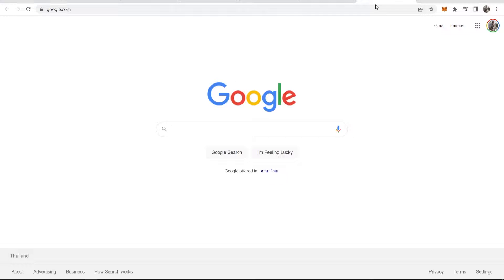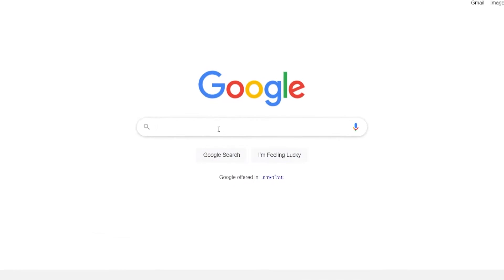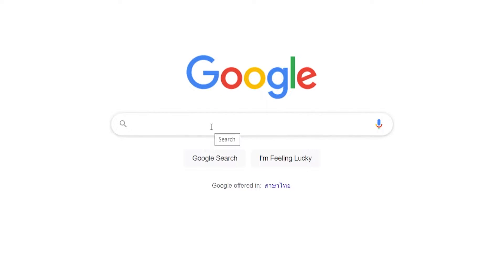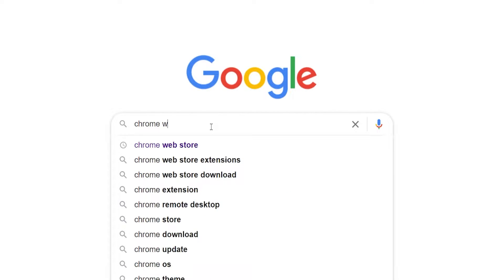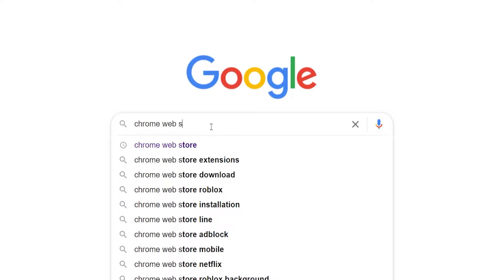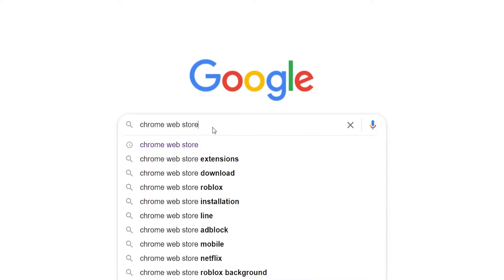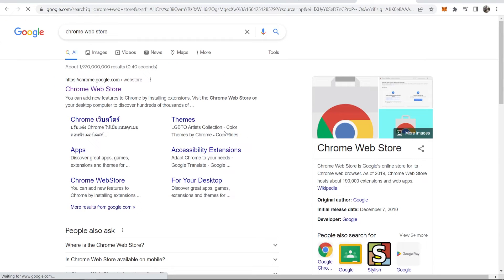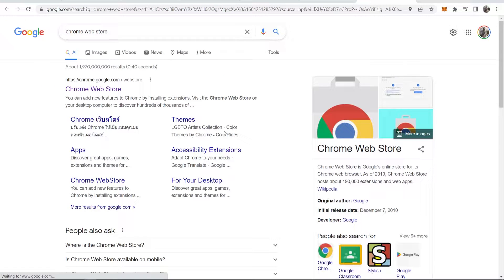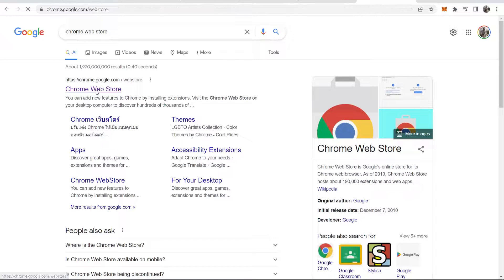What I recommend you do is go to Google and if you're on Google Chrome search for Chrome web store. If you're on Firefox you can search for the Firefox web store and so on, but most of you are going to be on Chrome.